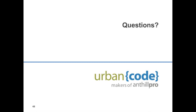Thank you for that great presentation, Eric. We're going to take some questions from the audience now. If you have any questions, you can type them in the chat box to the right of the screen. The first question from our audience reads: 'There seem to be two threads here — some automation or tools effort and a cultural shift. Is one more important and is one needed for the other?'